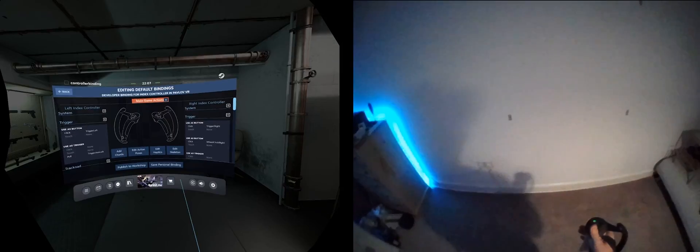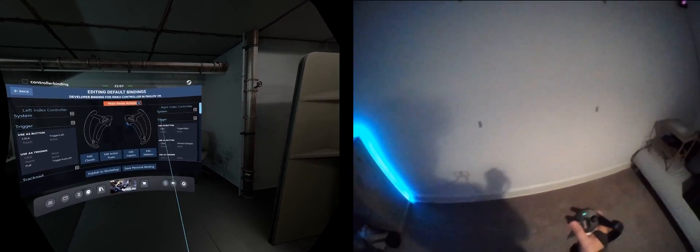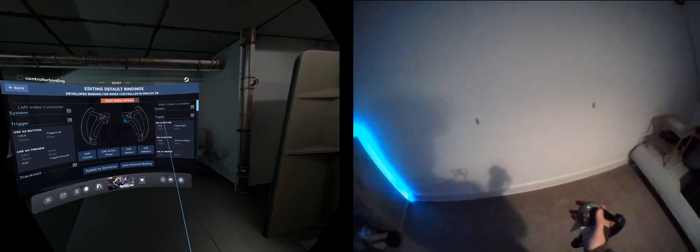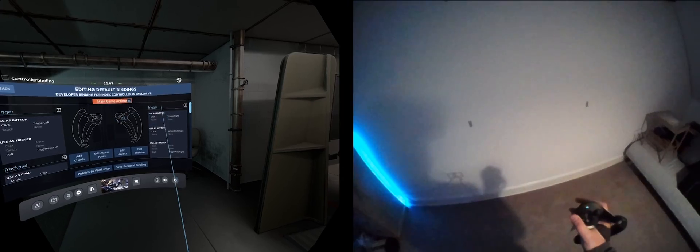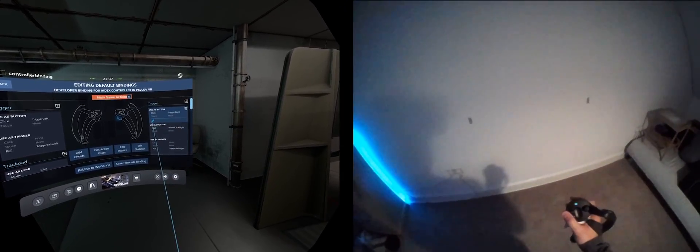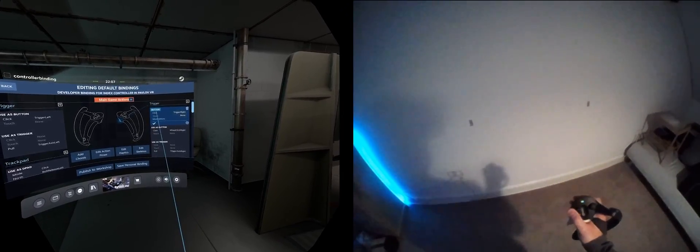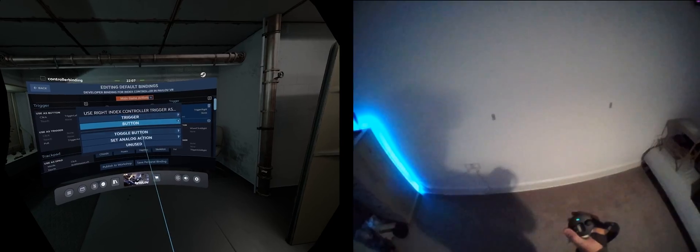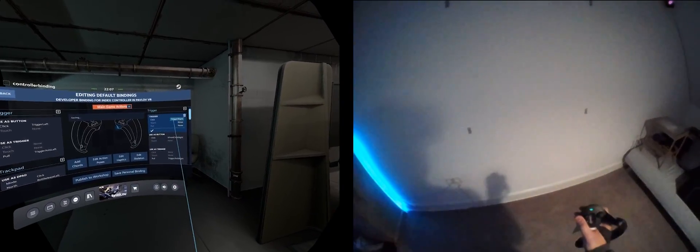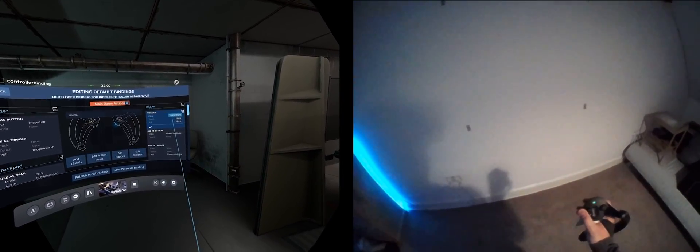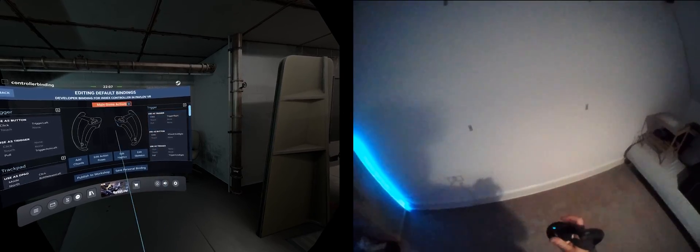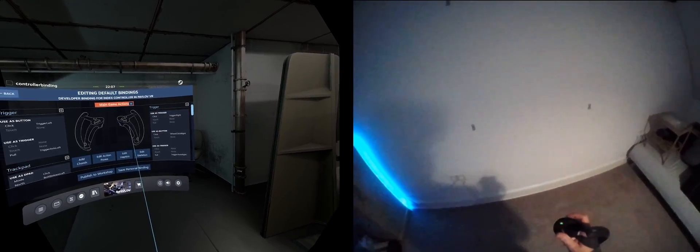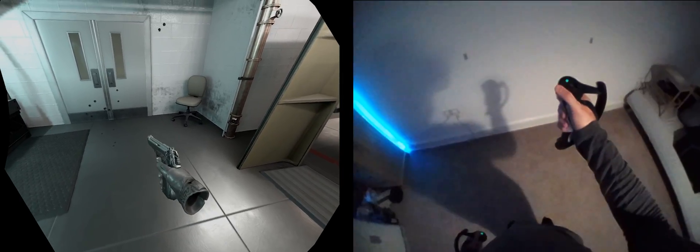To fix this, we go into the bindings. In this game, trigger right is used to fire. By default, it is bound to a button. Change this to a trigger, and the click binding should remain as trigger right. With no further changes, we have fixed it. Return to the game and we can test the binding.